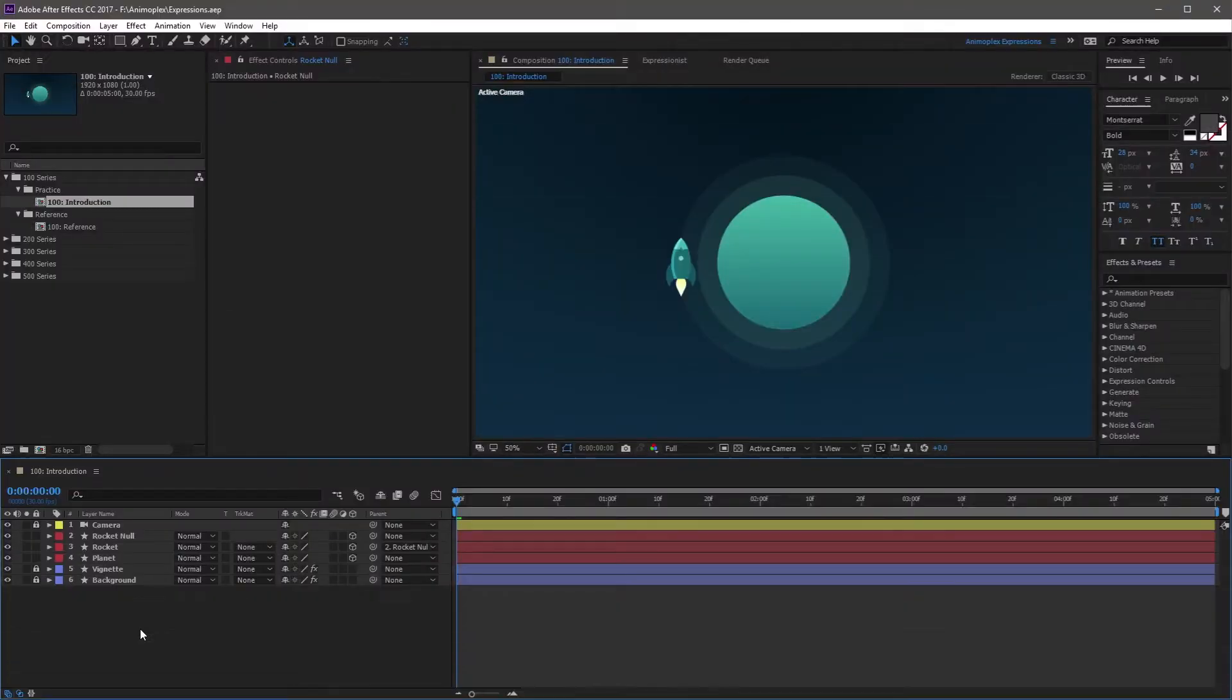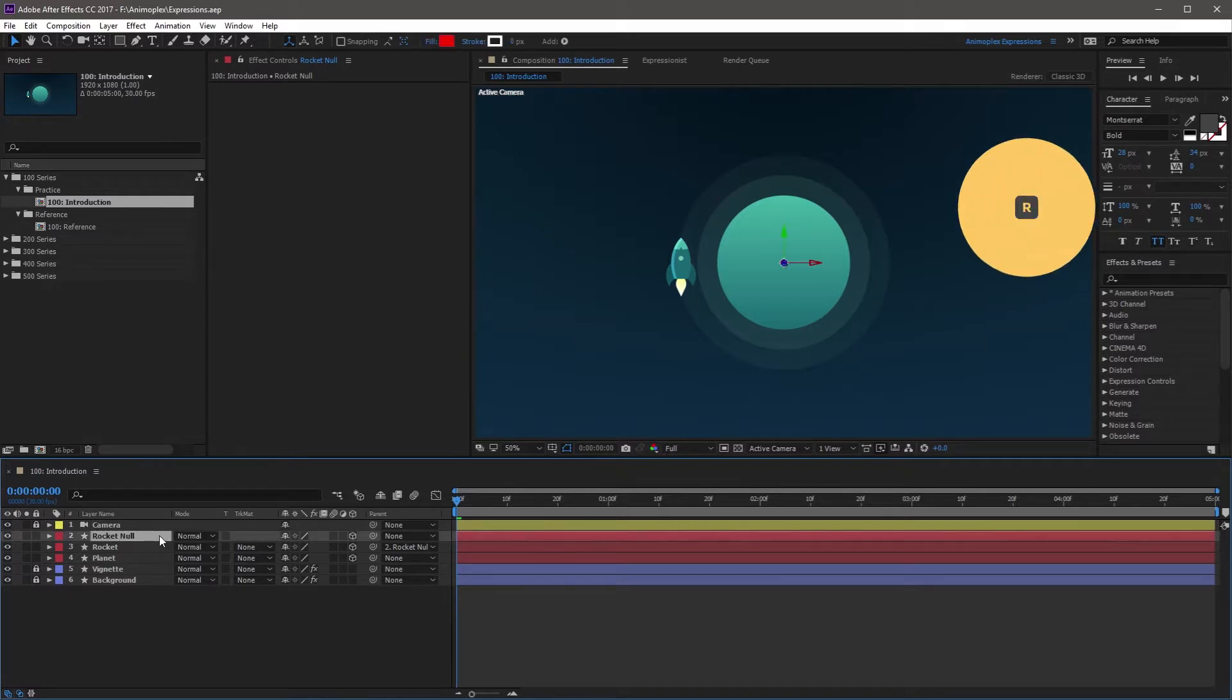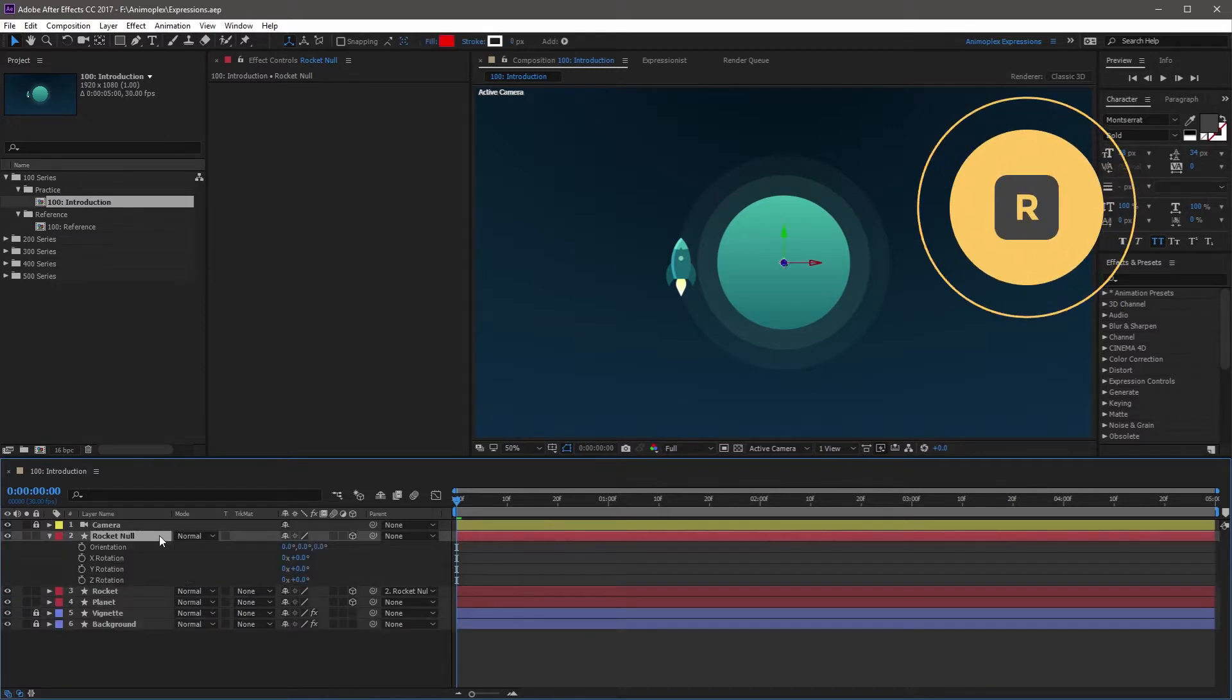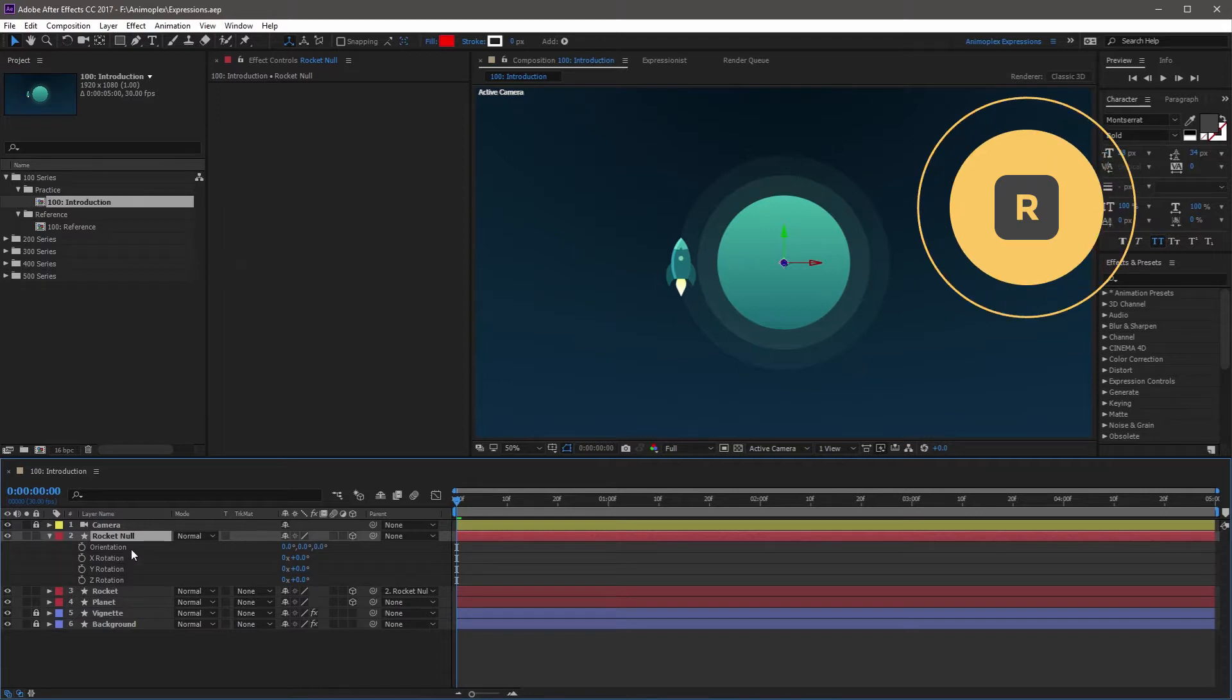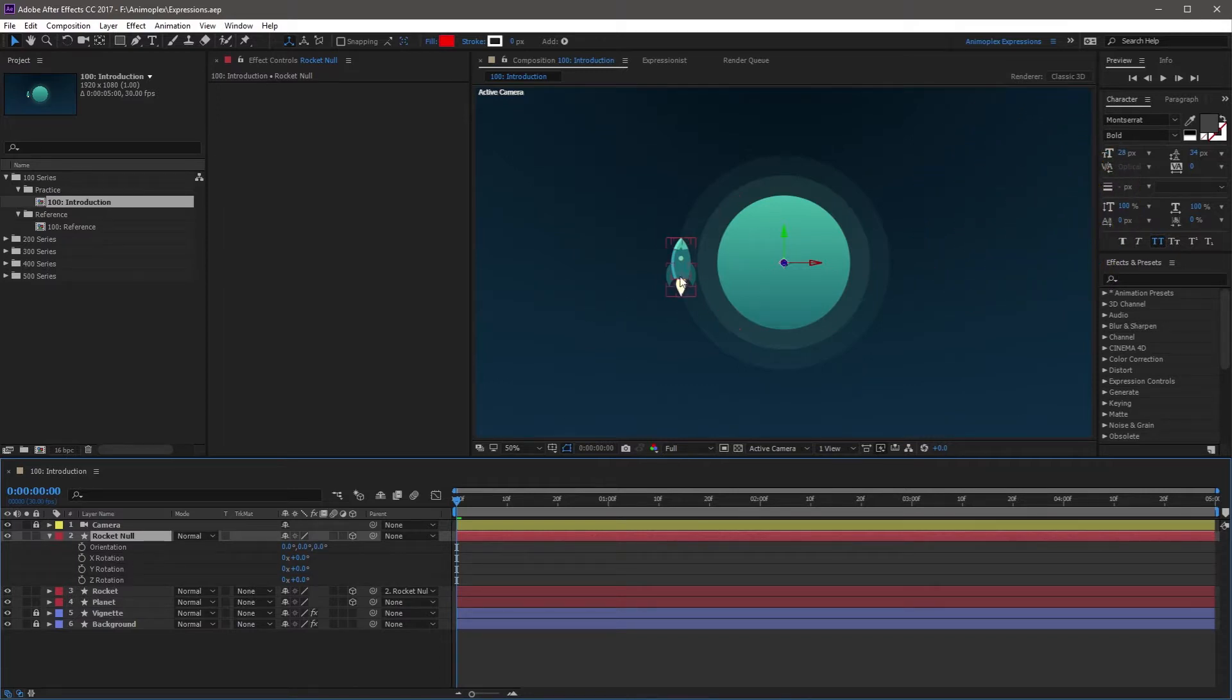First, we're going to have to find the property that we want to add an expression to. In this case, all you have to do is go to the rocket null layer and hit R on your keyboard to open up the rotation property. Now for this specific case, we're going to rotate this rocket around the planet, which is going to require us to work with the Z rotation.